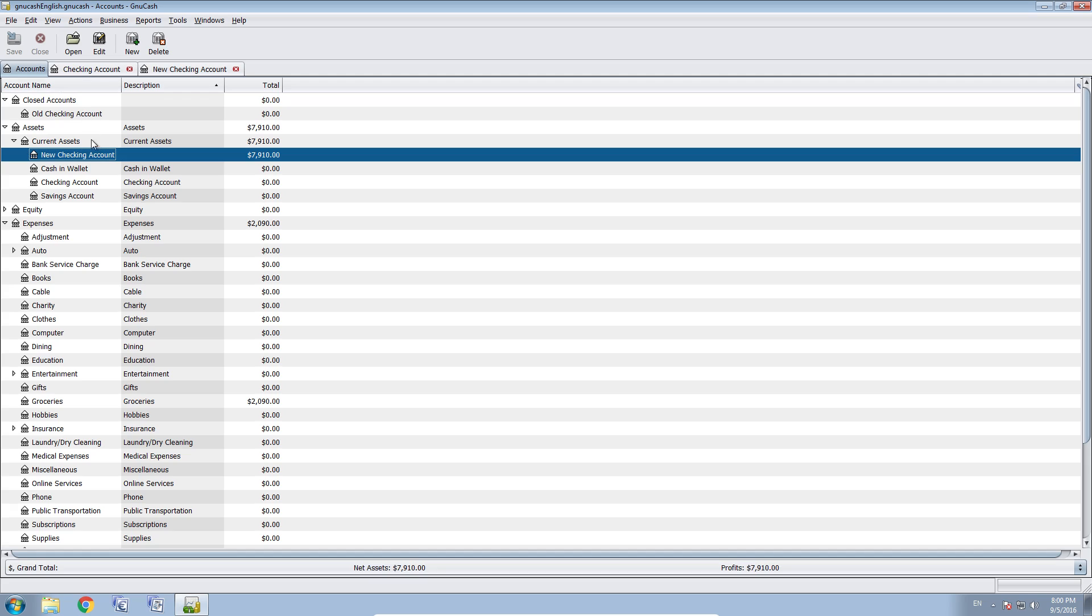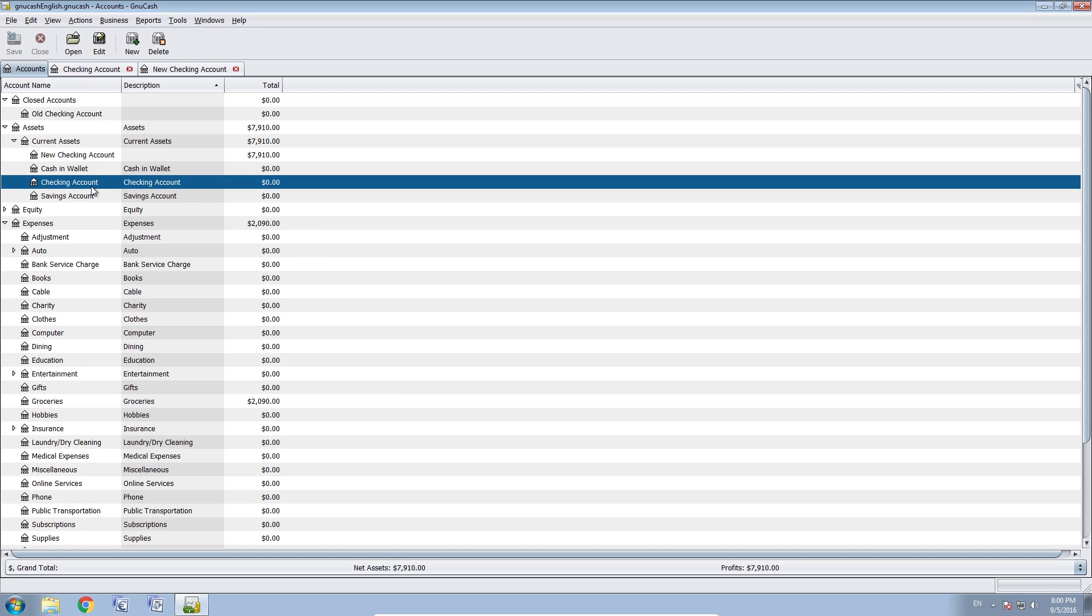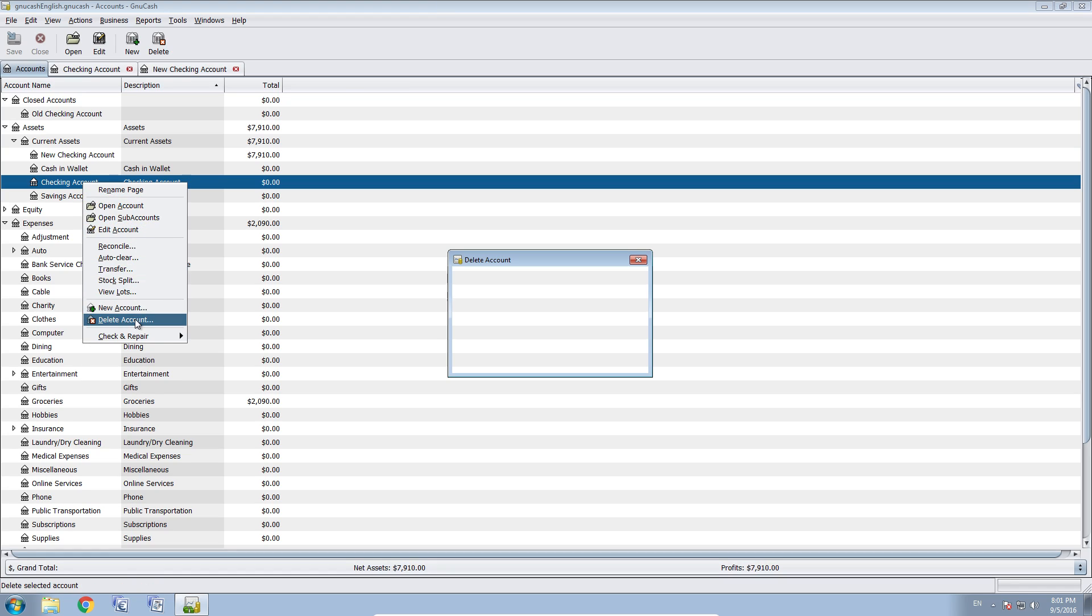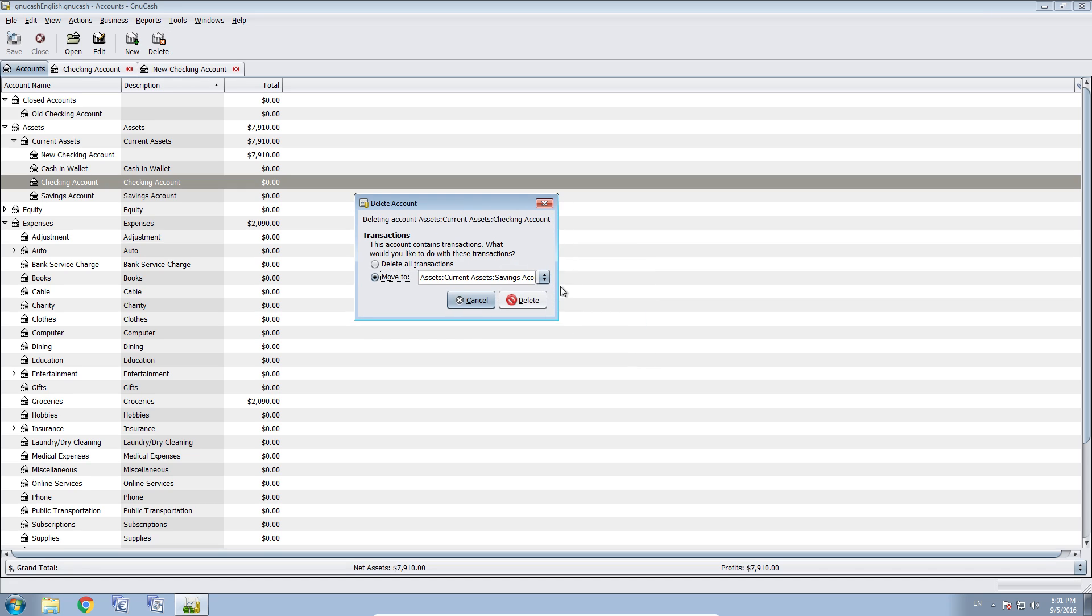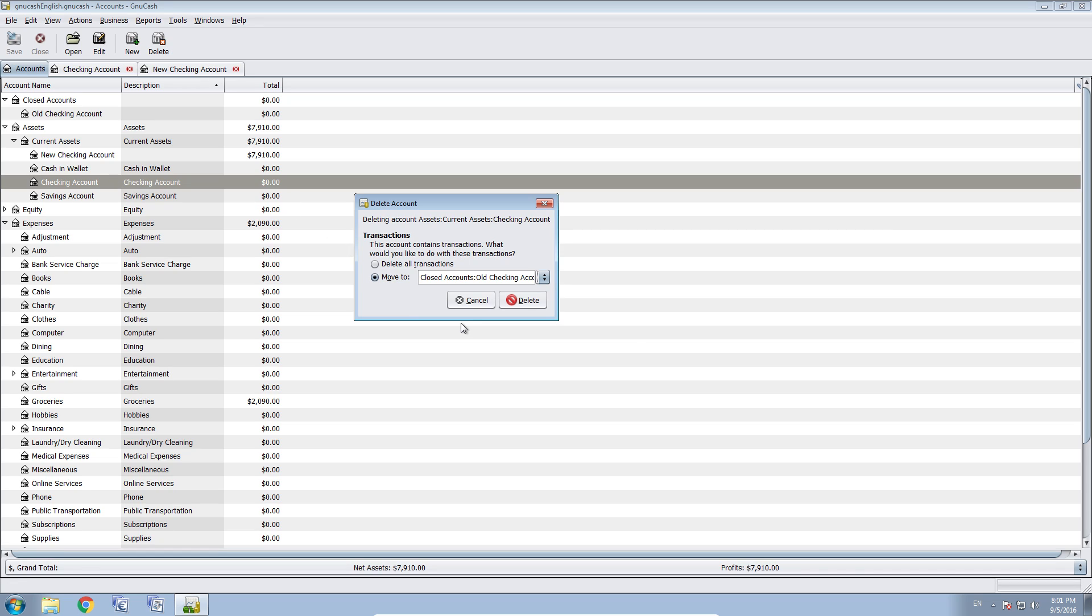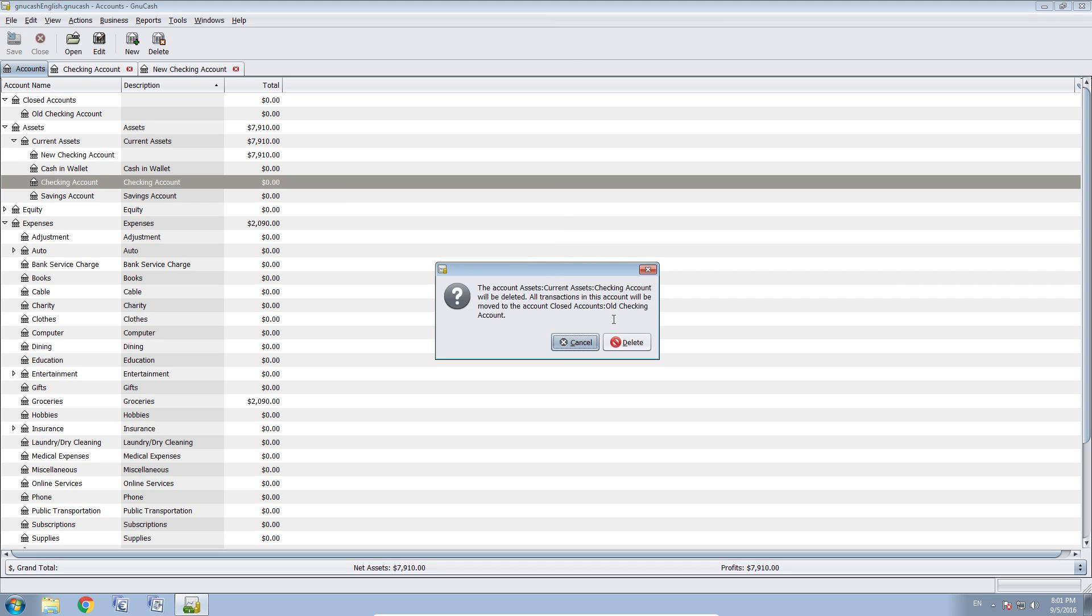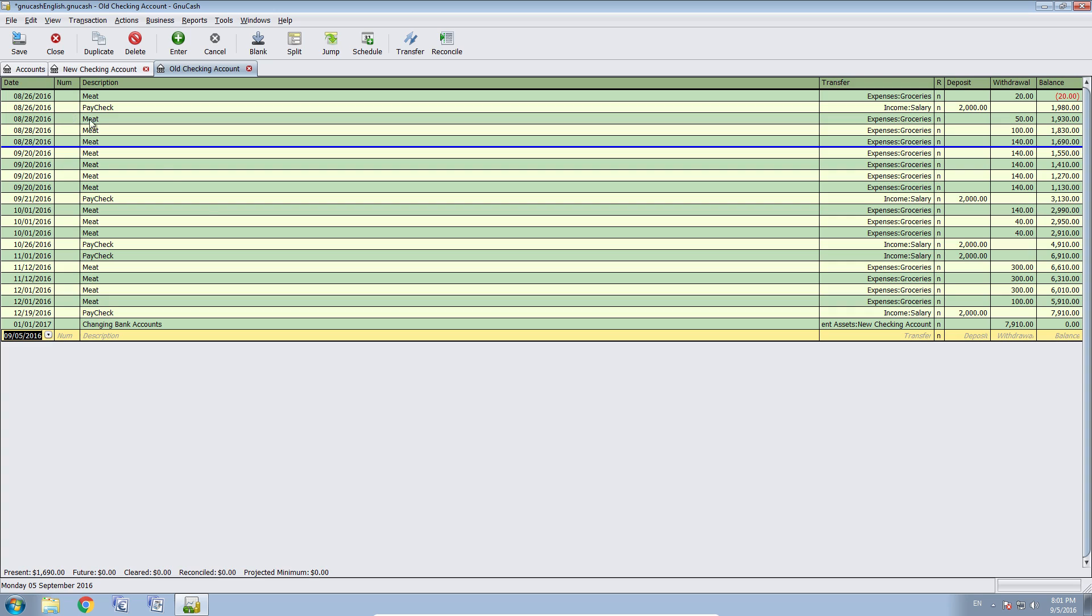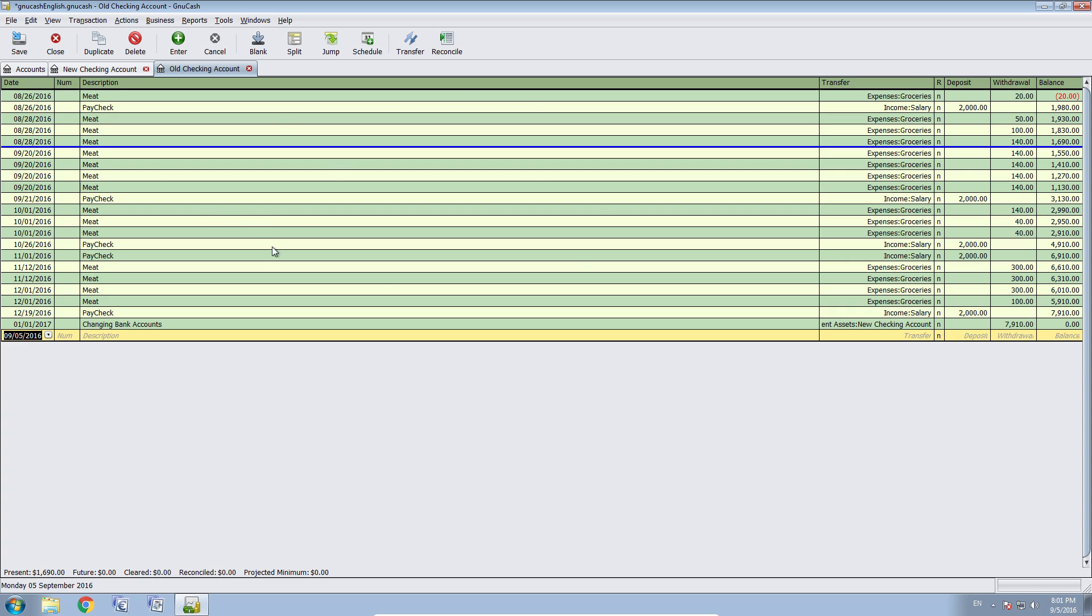And now we can transfer or move our old checking account to the closed accounts account. So you go to right click, delete account. And then we say move to. Now what we see here is the accounts you can move the current account you're on to. And we will move that to closed accounts, old checking account and say delete. We have to confirm that. Delete. Now old checking account has disappeared from the current assets and is in here. In the newly created old checking account.